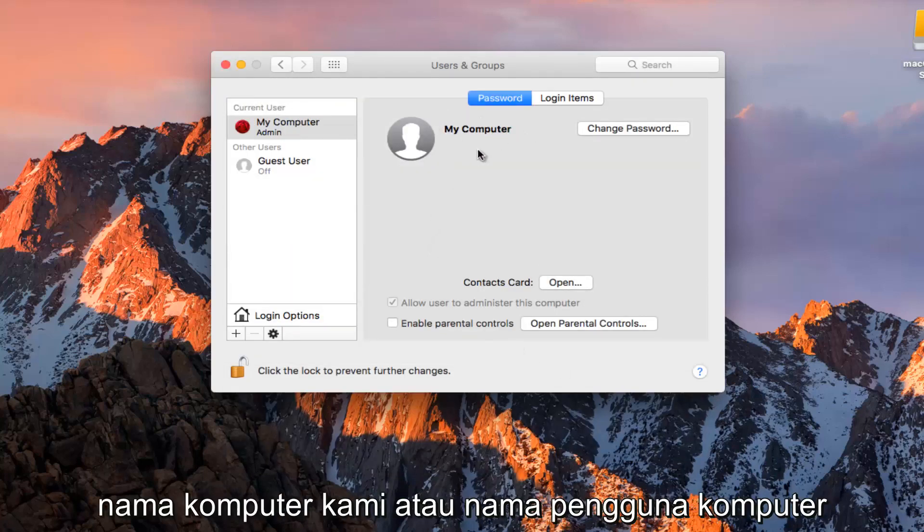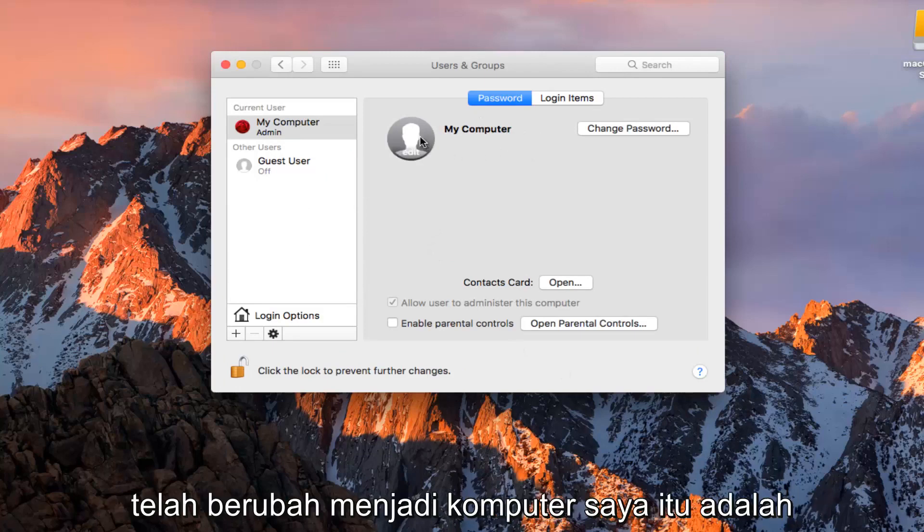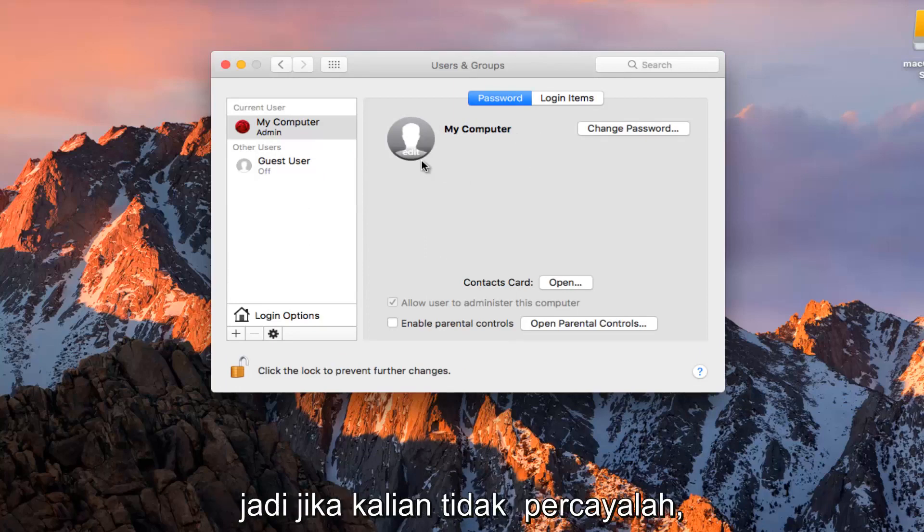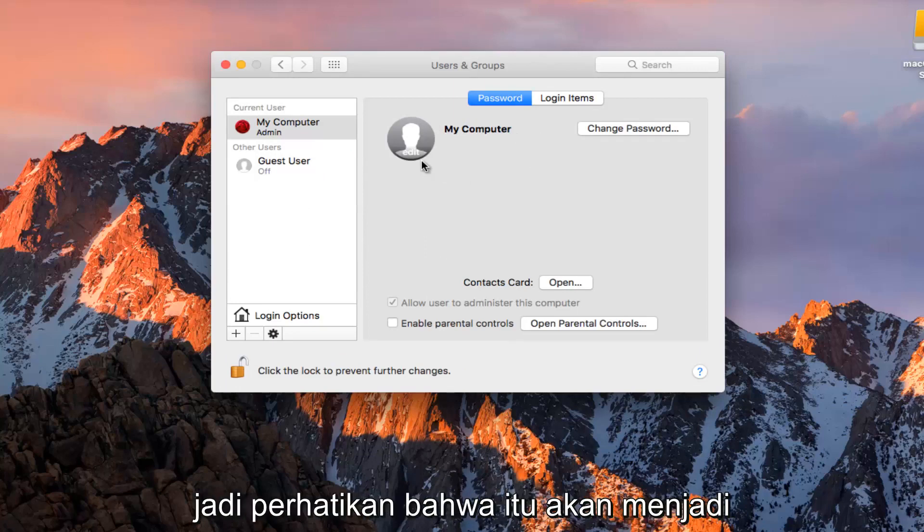You see our computer name or computer username has changed to My Computer. It was Test Machine as of a couple seconds ago, just if you guys didn't believe me. Just take note of that.